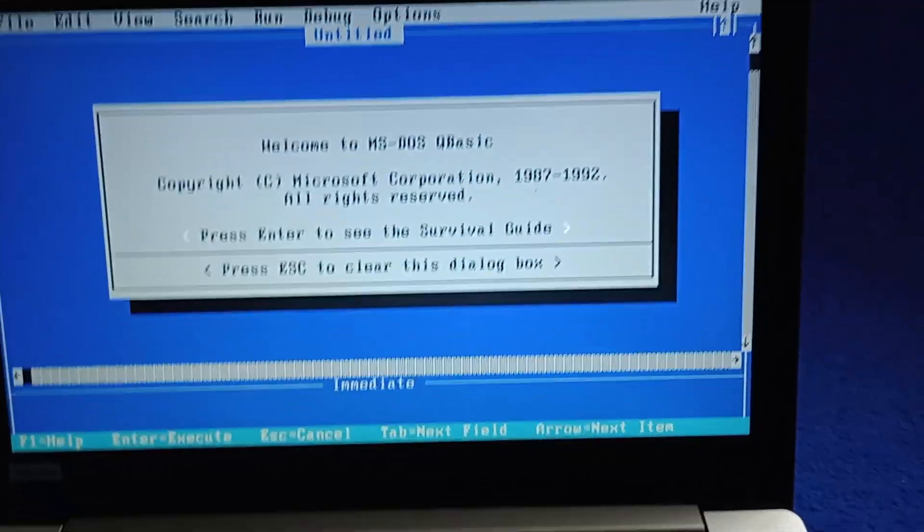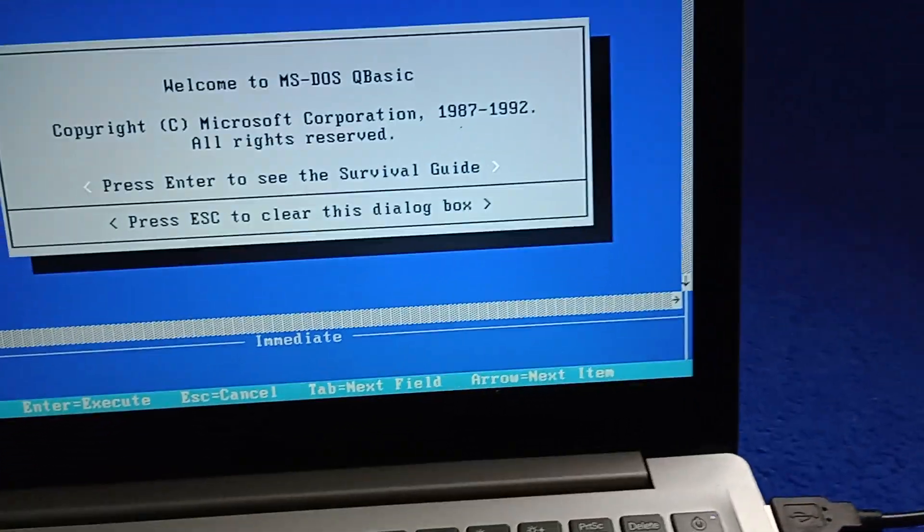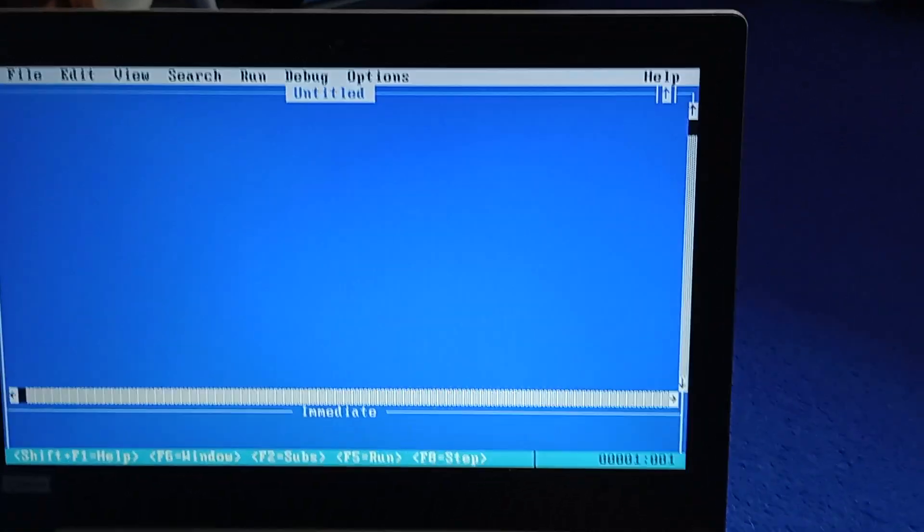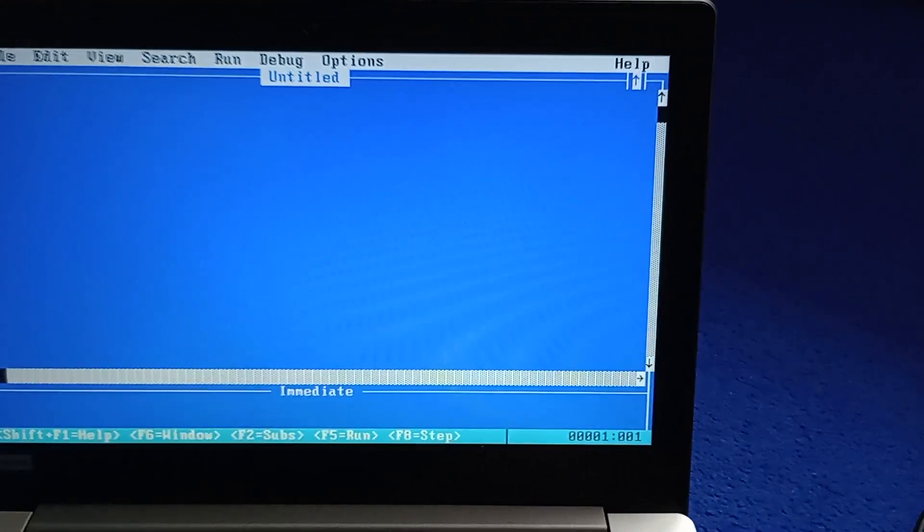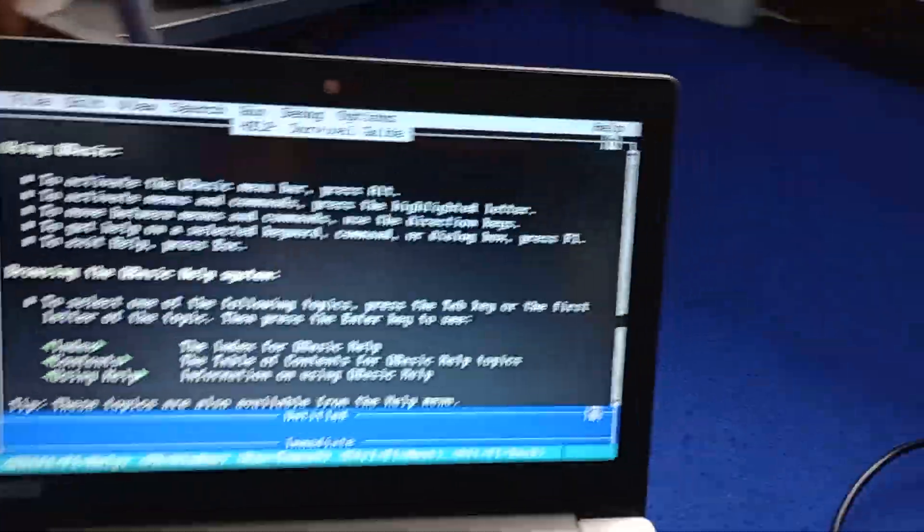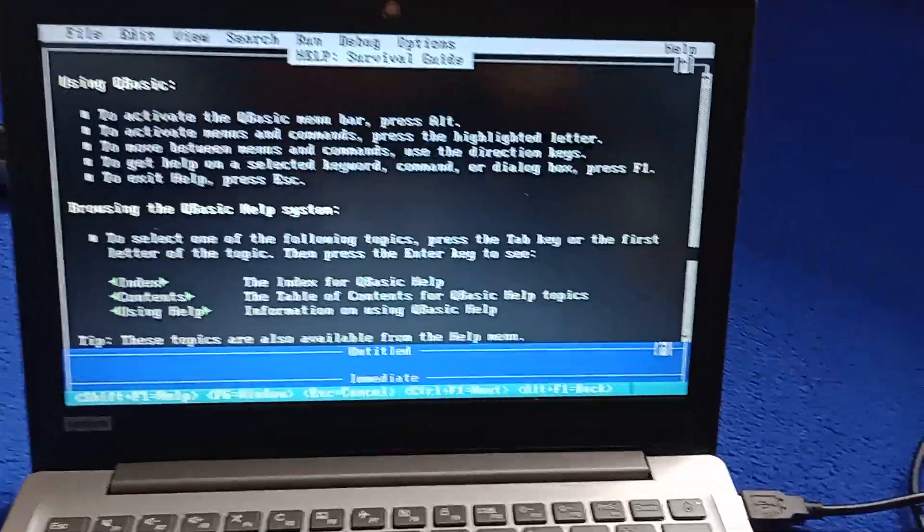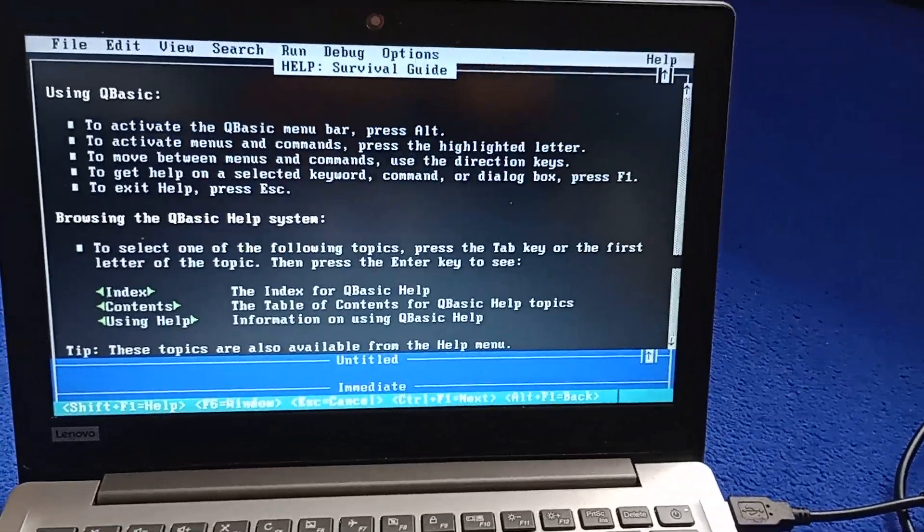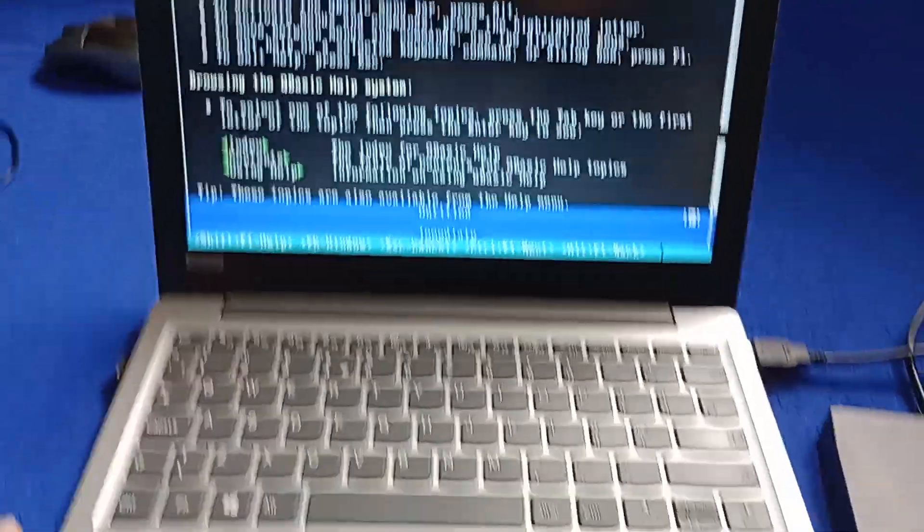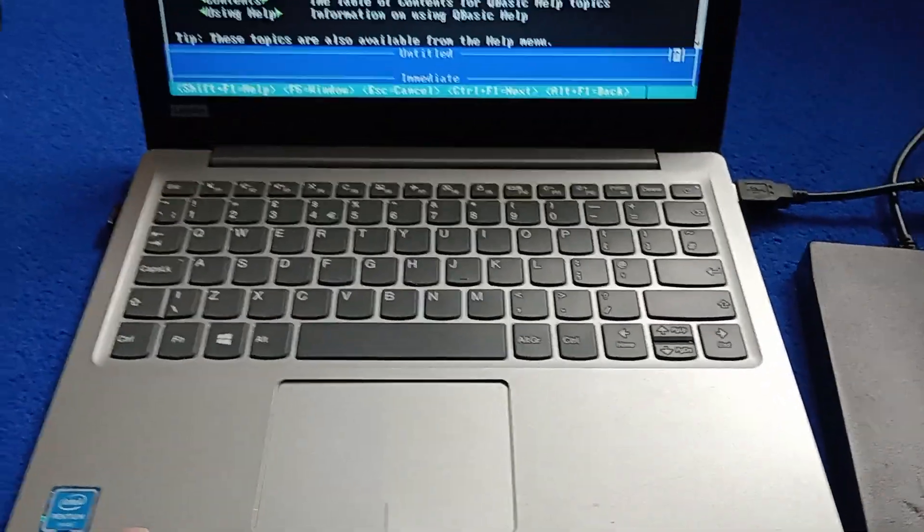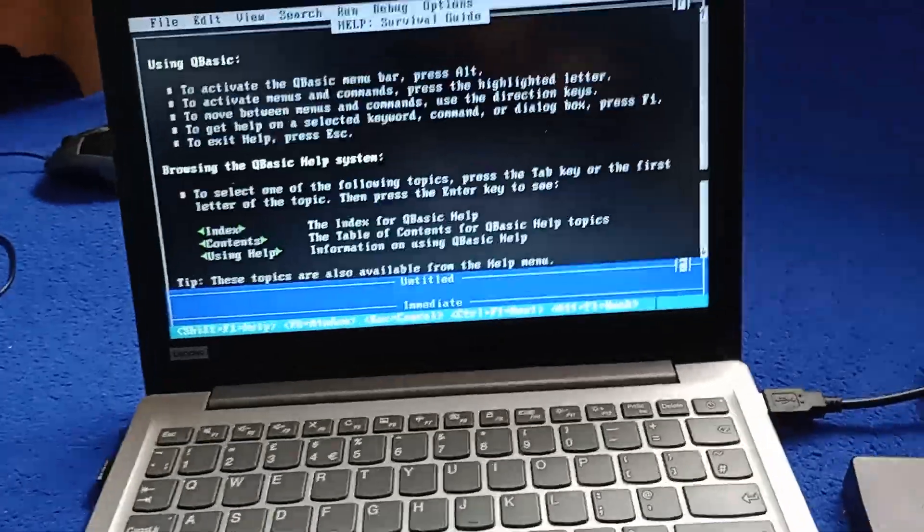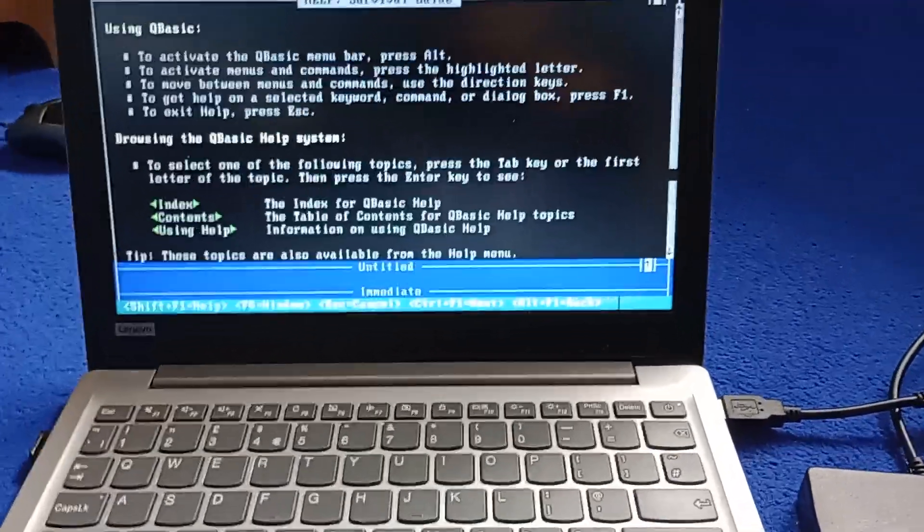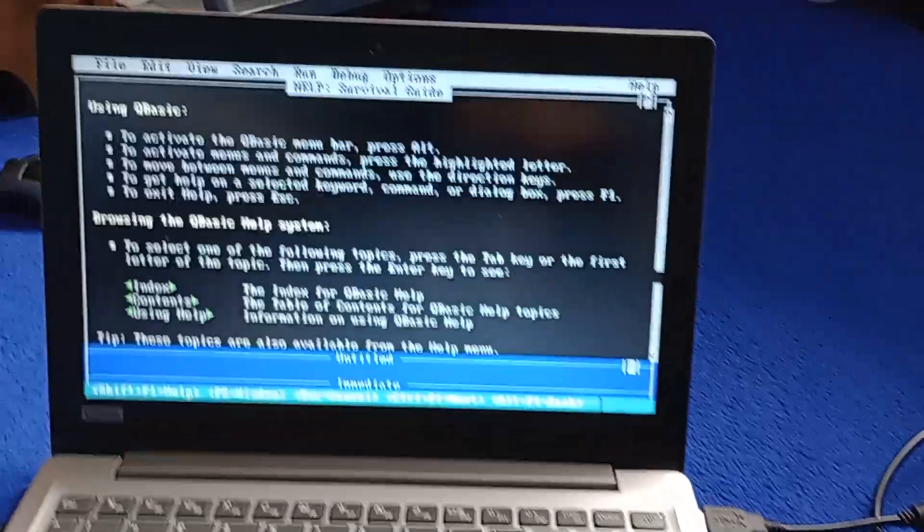And we can even check out the QBasic survival guide. So if we press enter. Yes, this program is like 35 years old. And it's running on a computer that's only about 3 years old. Which is quite cool. It just goes to show how backwards compatible modern computers are.